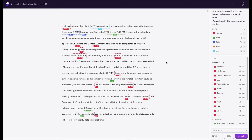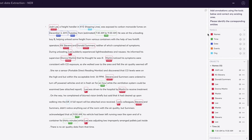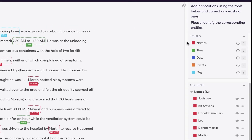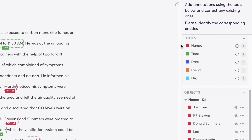I'd like to note before we take a deep dive that all of the labels currently present on this page were automatically given by the AI native in the system. Looking at the right here you can see the different classes that we were interested in capturing for this document — things like name, time, date, events, and organizations.